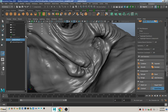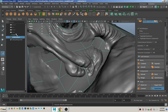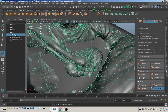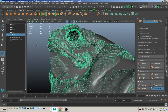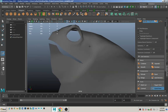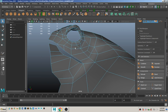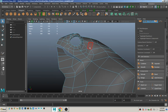At this point we're actually done using the trace model because we created the low poly, so you can delete that out of your scene so that all you have left is the low poly version of the model.